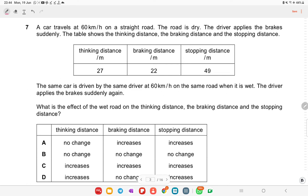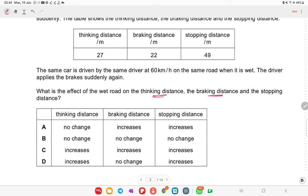A car travels at 60 km/h on a straight dry road. The same car is driven at 60 km/h on a wet road and brakes suddenly. The thinking distance will not change because the same time is needed to react. The braking distance will increase due to less friction on the wet road, and the stopping distance will also increase.